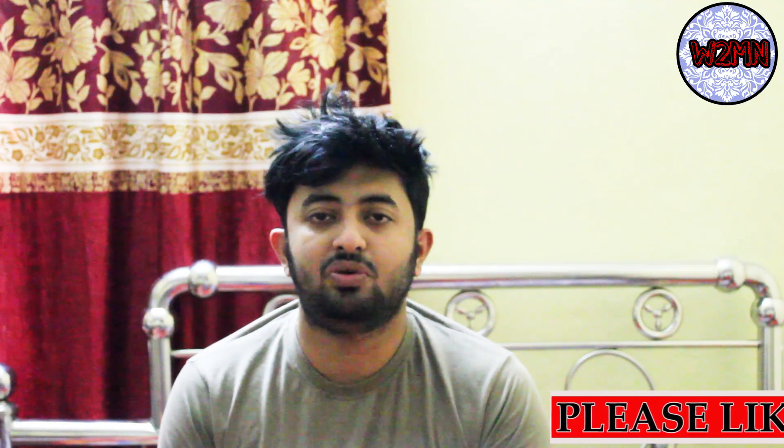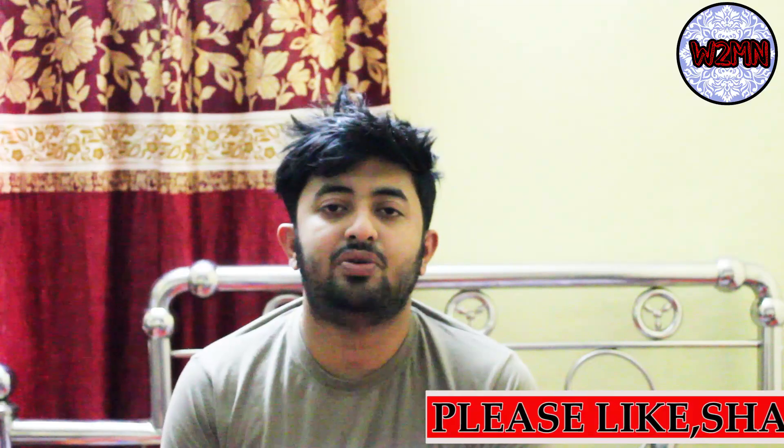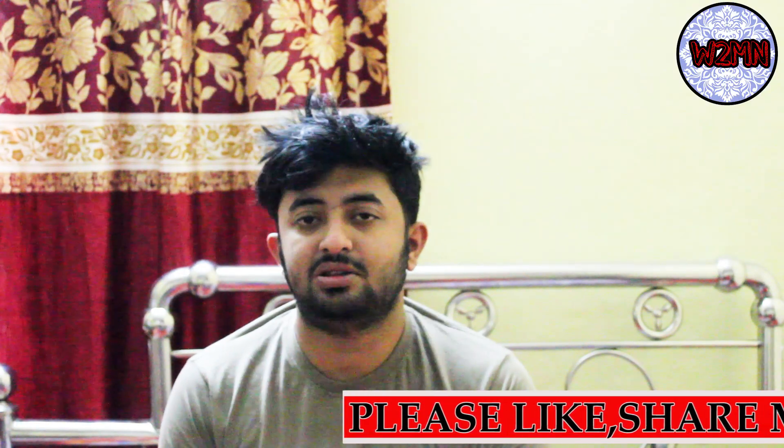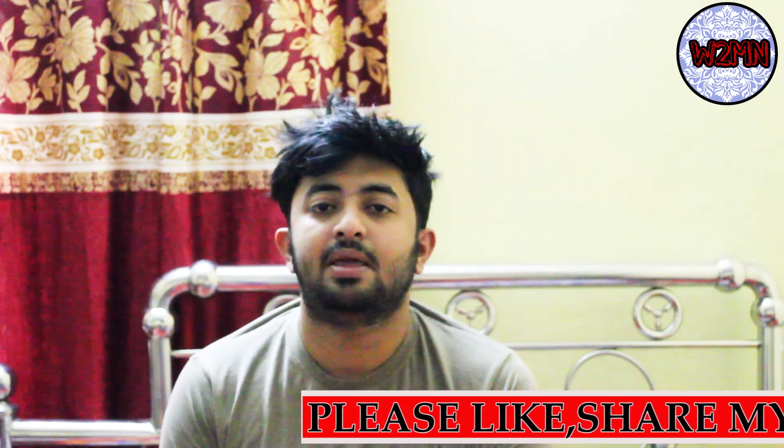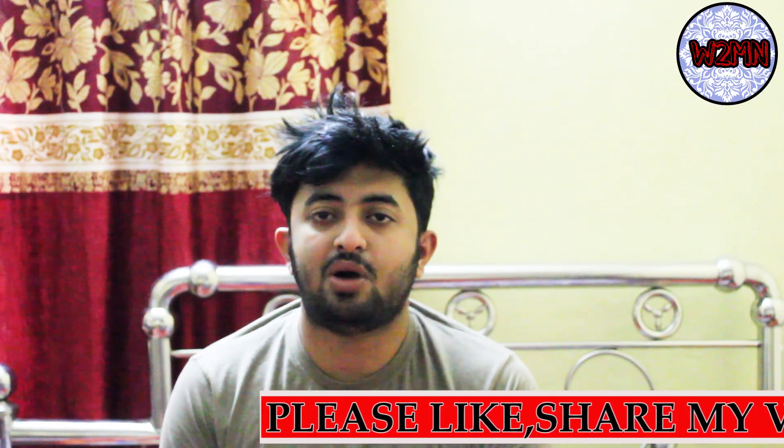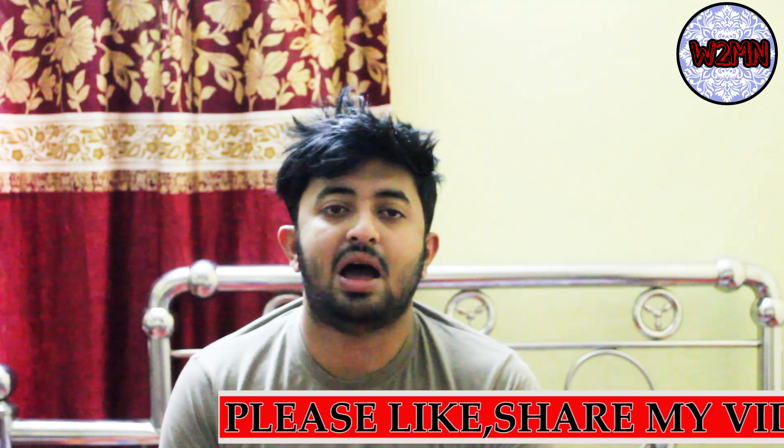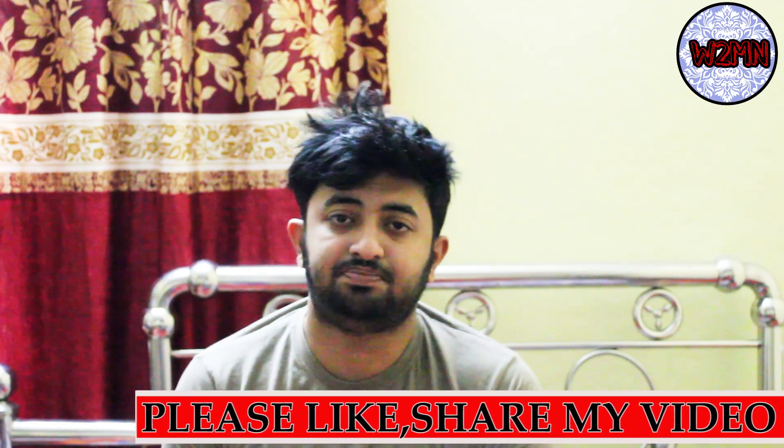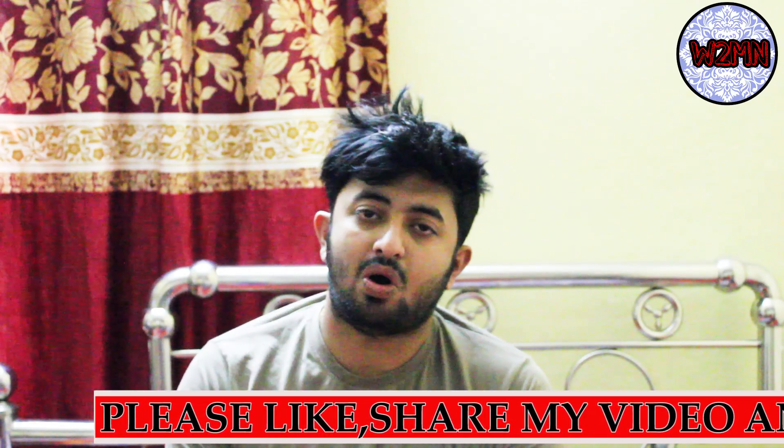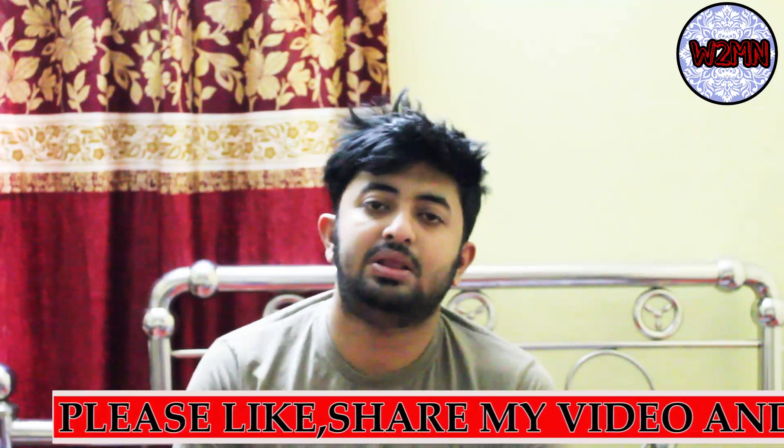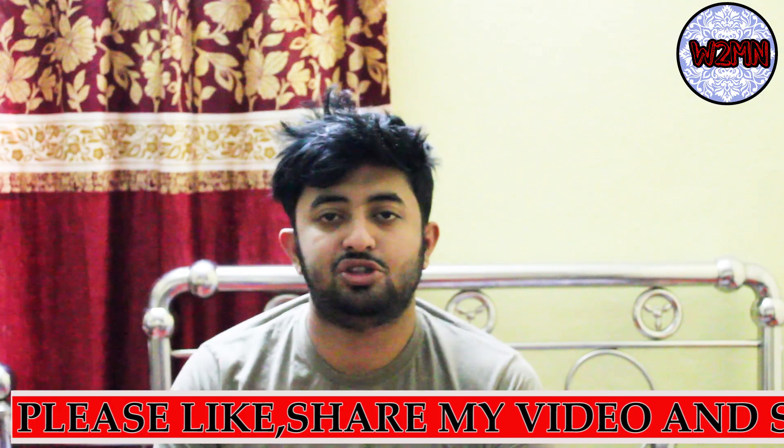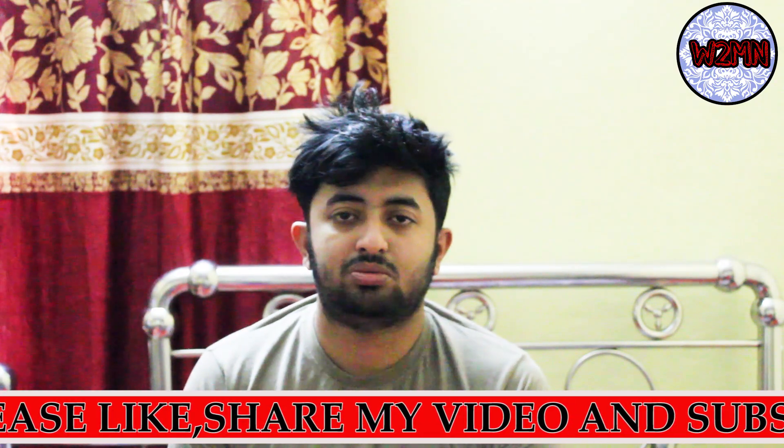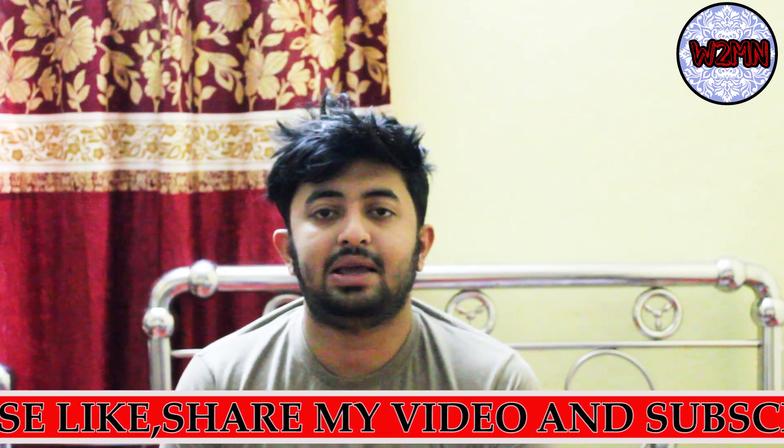I think you have watched the video and understood everything. If you didn't understand anything and have any doubt, you can let me know in the comment section. All the links will be in the description box.